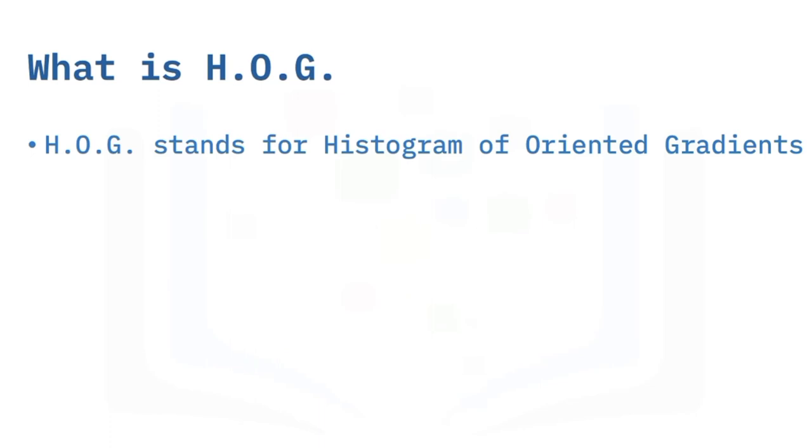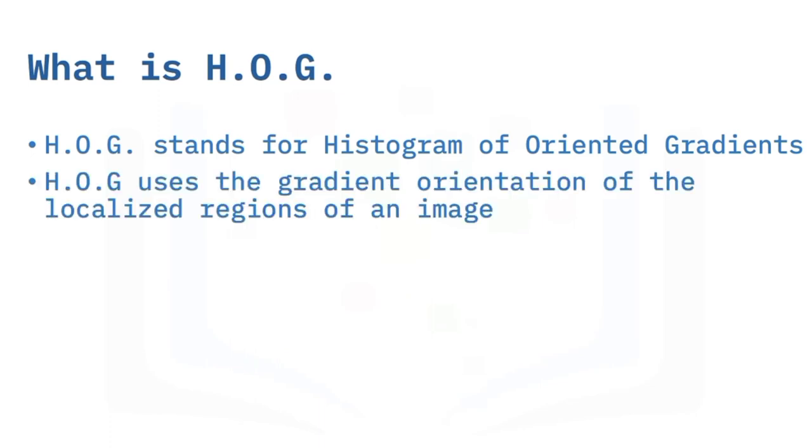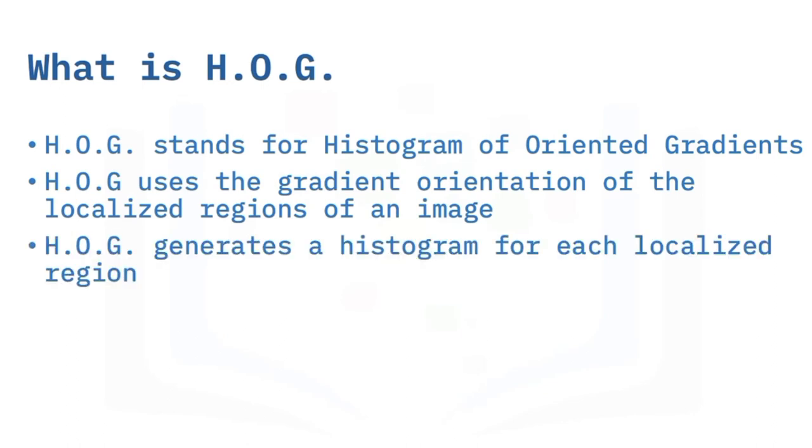The technique counts occurrences of gradient orientation in localized portions of an image. HOG would generate a histogram for each of these regions separately. The histograms are created using the gradients and orientations of the pixel values, hence the name Histogram of Oriented Gradients.